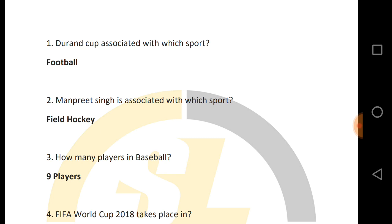If you have any questions about sports, all of them have been collected. You can learn them. It is going to be a PDF. You will find a PDF, otherwise you can join our Telegram group. In the description box, you will find a link. There will be a total of 50 questions. Let's start without wasting time.